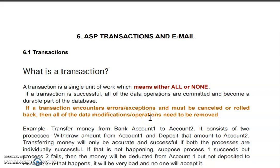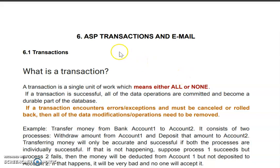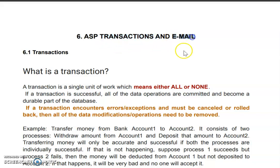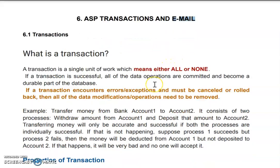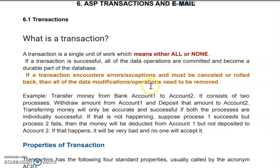Hello dear students, good morning to one and all. In today's lecture we are going to start our new chapter — Chapter 6: ASP Transactions and Email. In this chapter we are going to learn how to do transactions with the help of ASP.NET and how to send an email using ASP.NET.